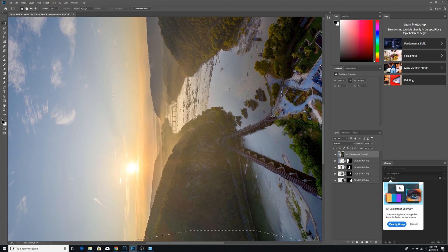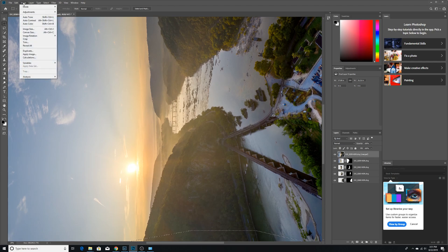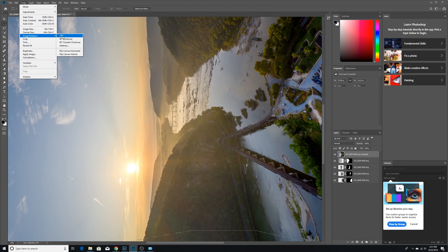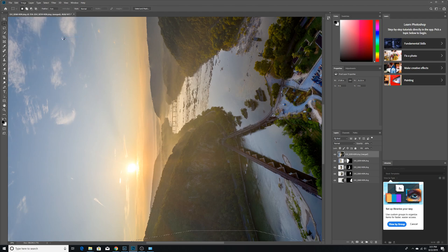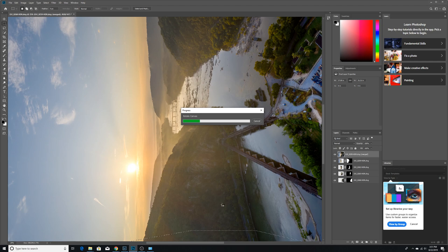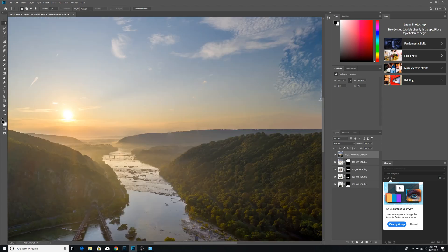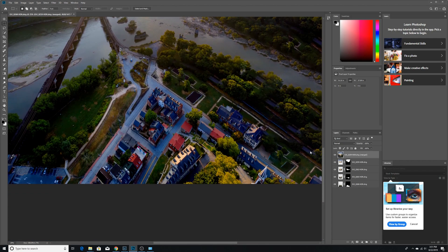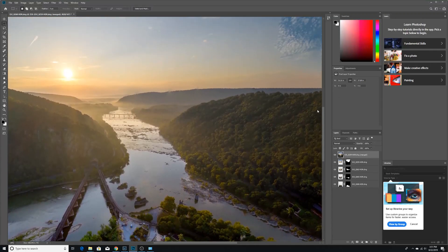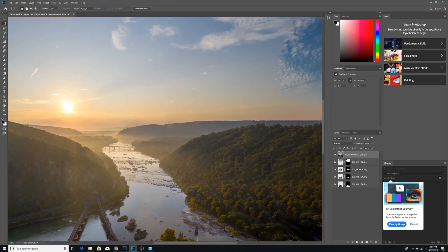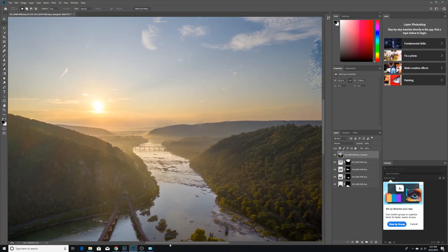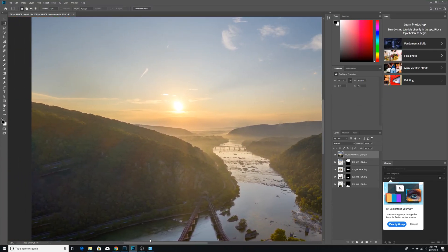And then once you got your vertical pano pretty much blended and aligned properly, you want to make sure it's still highlighted. And then go back up to Image. And then we're going to go back clockwise with it. This might take a second. Alright, there we go. So, I mean, this is just beautiful. I love doing these shots.